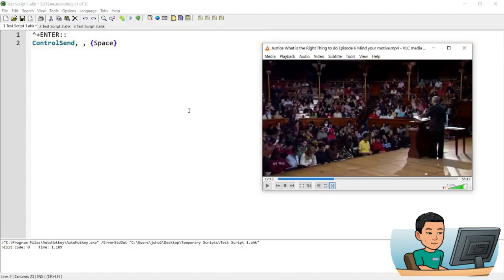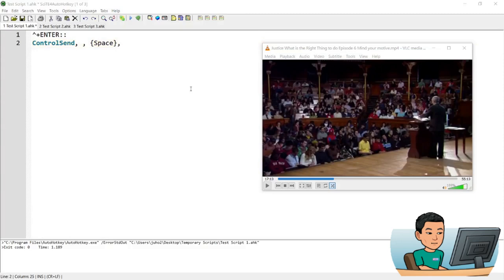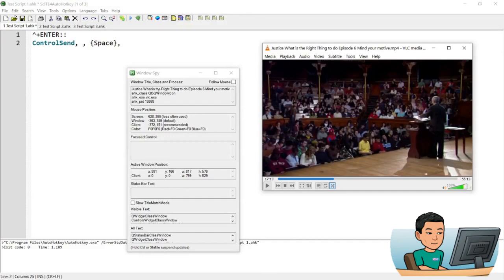And bring up Windows Spy. Windows Spy is the program or script that comes with the installation of AutoHotkey. And I'm going to use this AutoHotkey EXE. And so that's it for play pause.